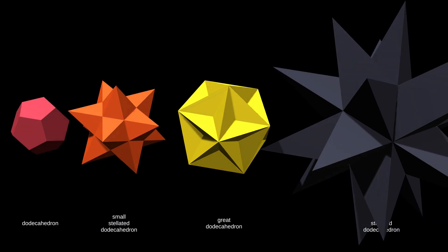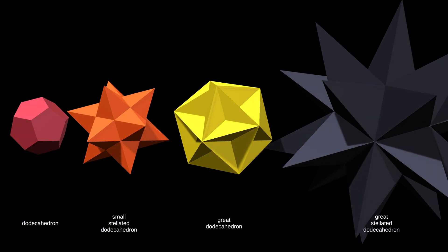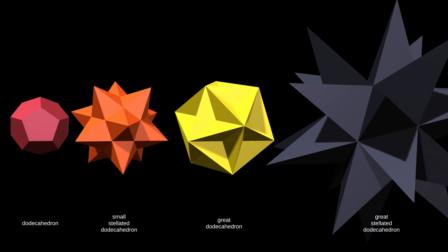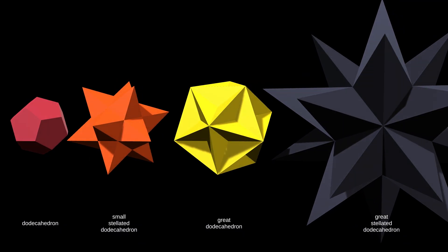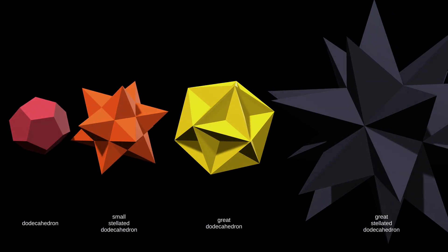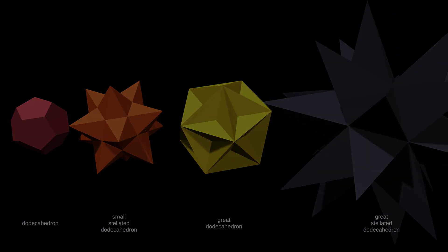Stellation is not limited to the dodecahedron, of course. It can be applied to most polyhedra, creating endless beautiful and thematic shapes.